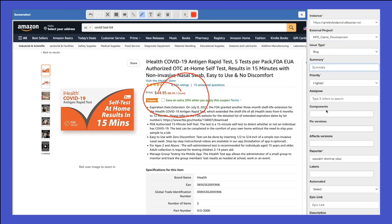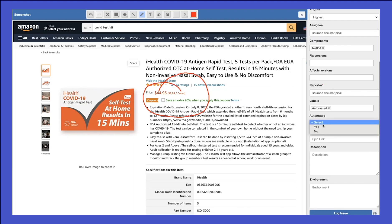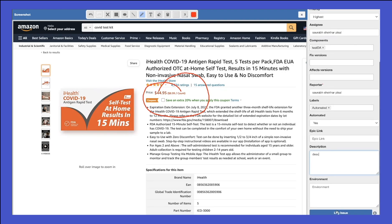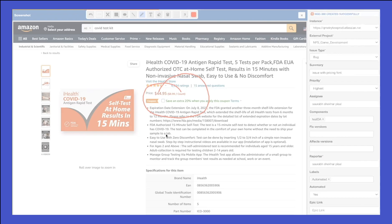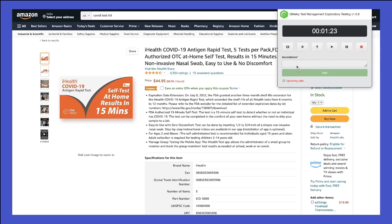You will then get the metadata — summary, priority, assignment, and all those details. Let's say this is 'Issue with rising font' and the assignee is myself, so I can look at all the assignees from my Jira. Provide some description and click on Log Issue. Once done with the session, go back to the UI where you are recording from, hit the icon, and click on Stop Recording.